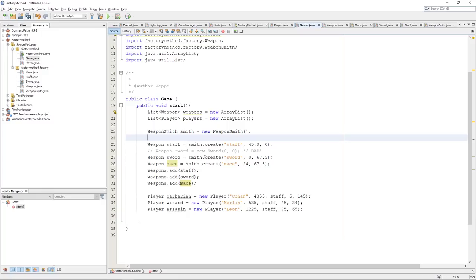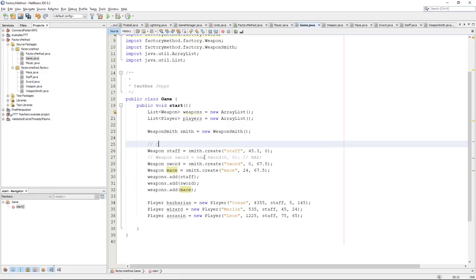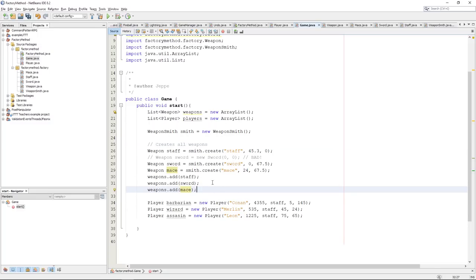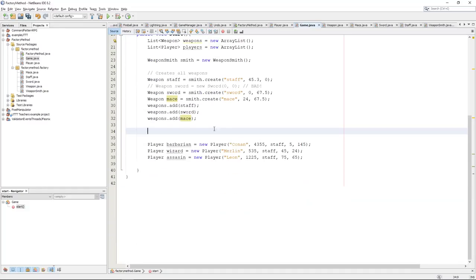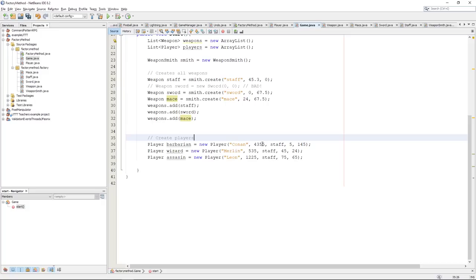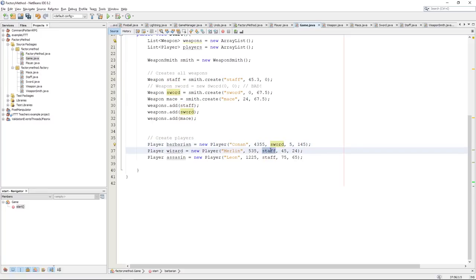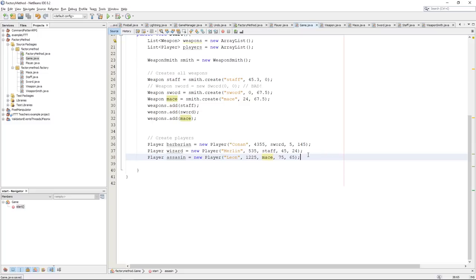These are saved inside of the game itself. This kind of creates all weapons. And, you can imagine, in the finished game, that you will actually be able to create a lot of these guys and put them around in the game and people can pick them up. Create players. So, this is it. So, Conan here will not have a staff. This barbarian will, of course, have a sword. And, the wizard will have the staff. And, the assassin will have the mace. Something like that. So, now we have all these guys.